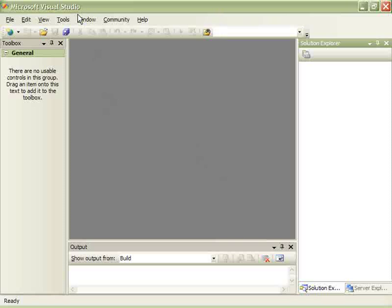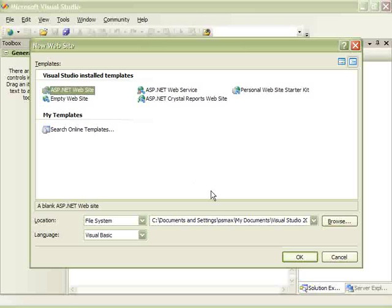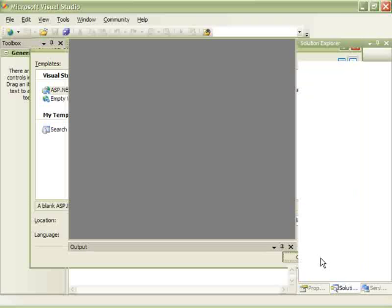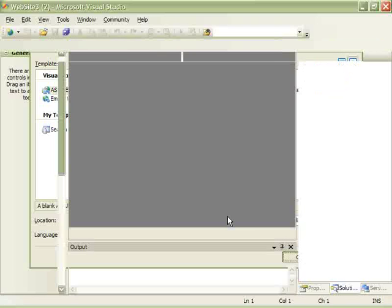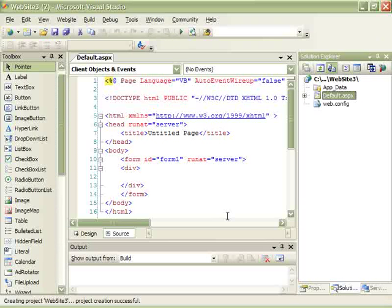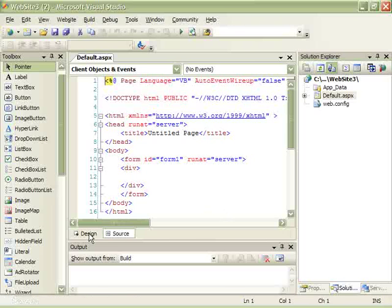We start Visual Studio and create a new website. Now we switch to the design mode.